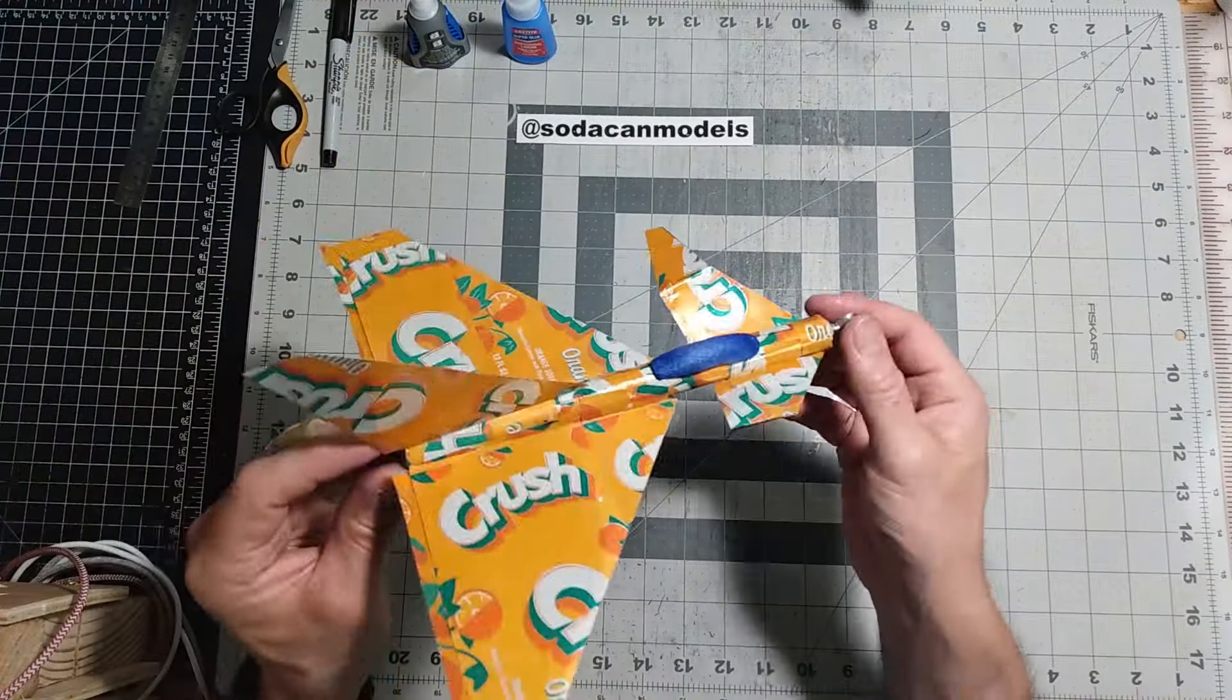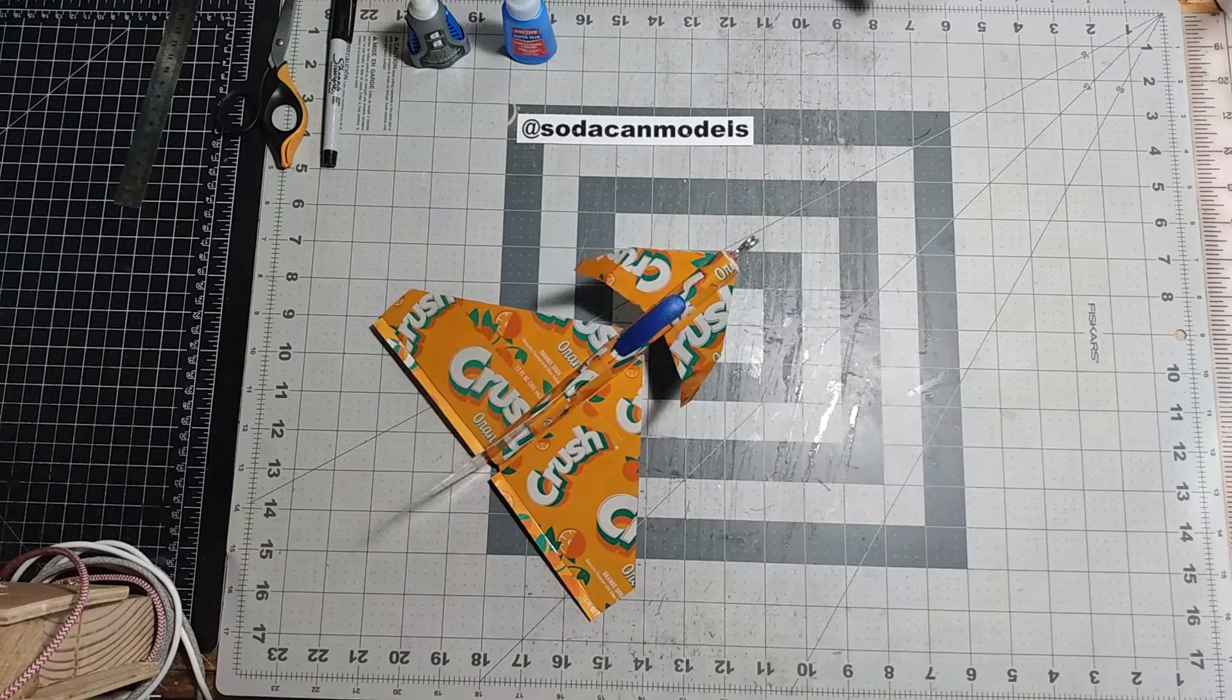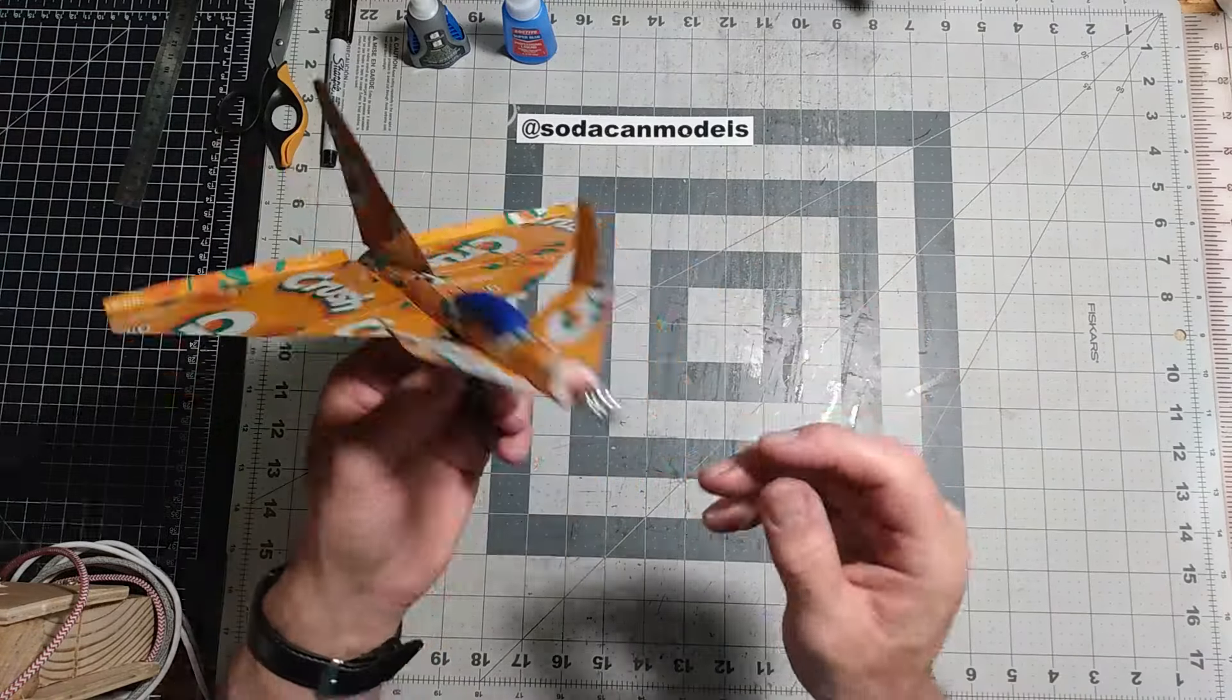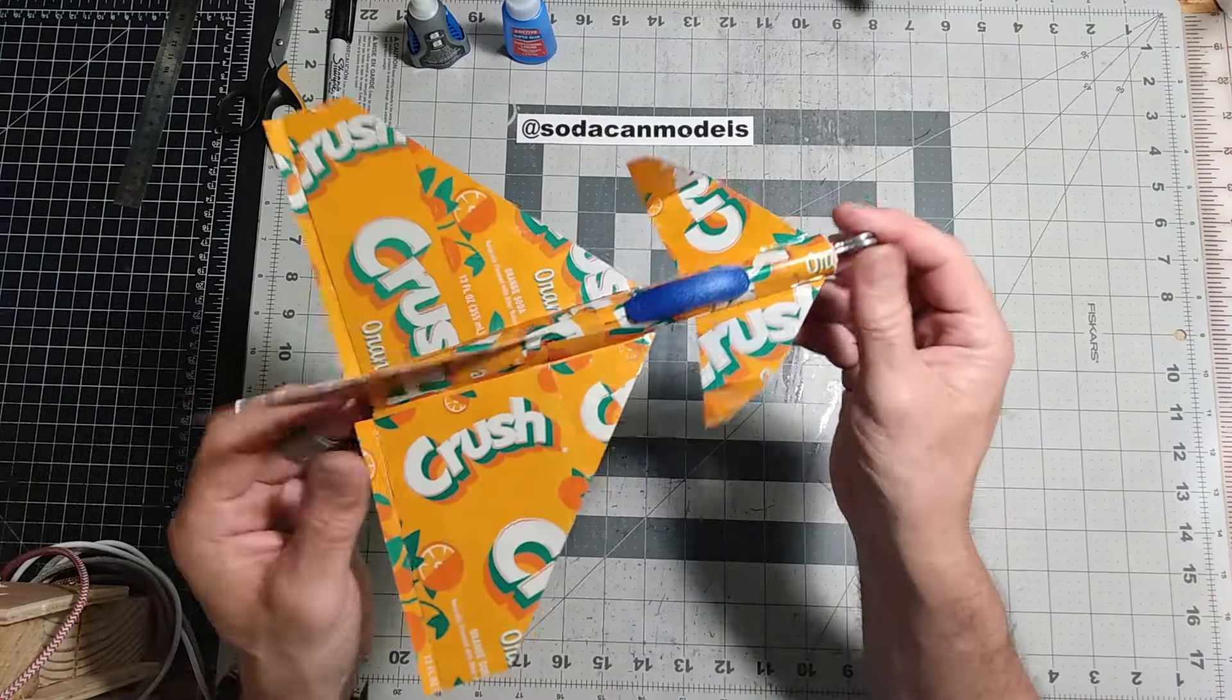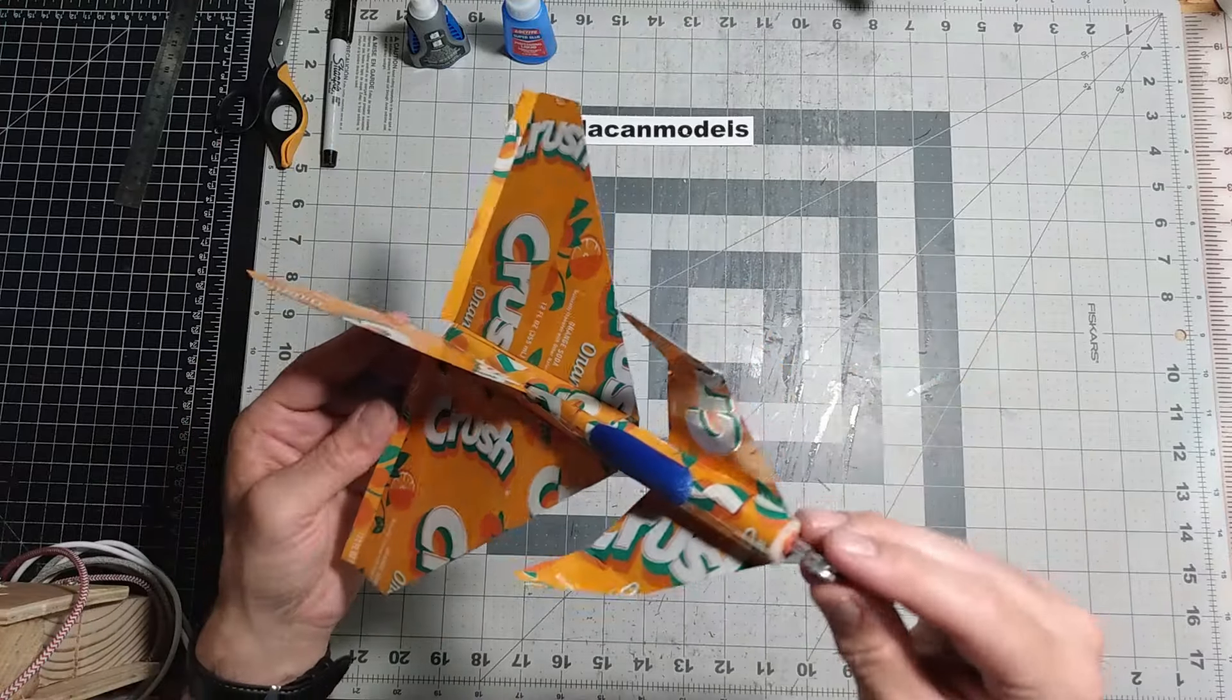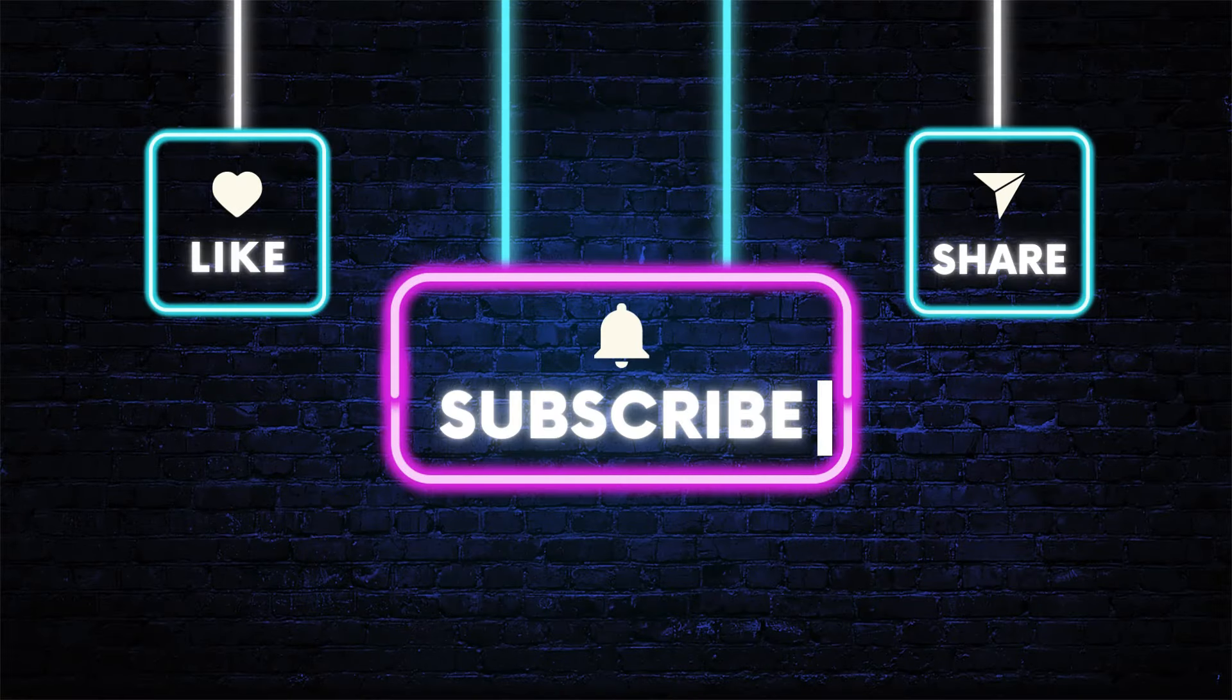We hope you'll download the templates so you can build this amazing glider and test fly it yourself. If you enjoyed this video, make sure to like and subscribe. Thanks for watching.